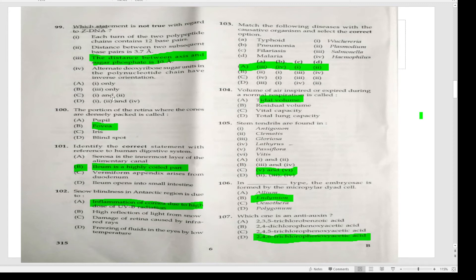The portion of the retina where the cones are densely packed is called the fovea. Identify the correct statement with reference to the human digestive system — the ileum is the highly coiled part.